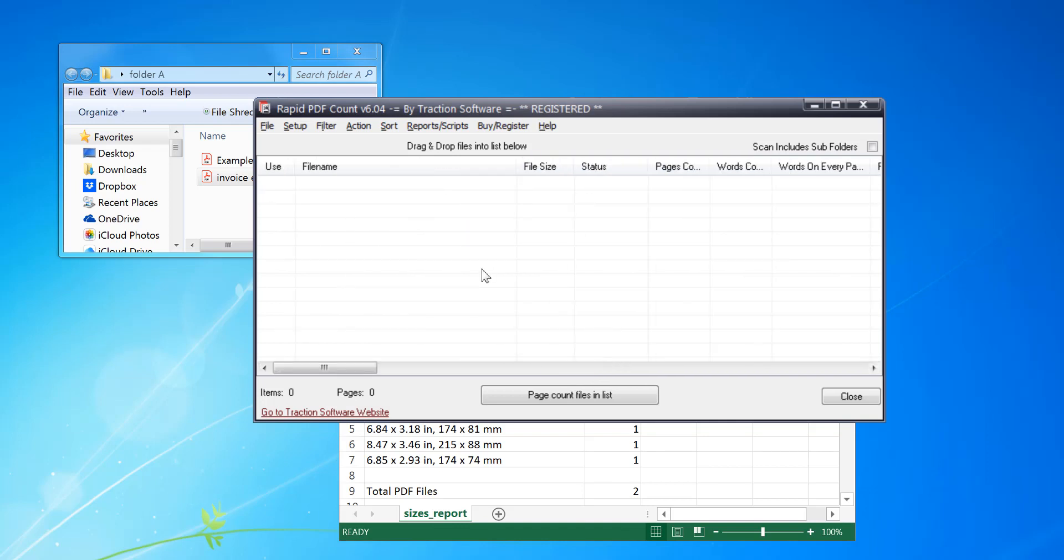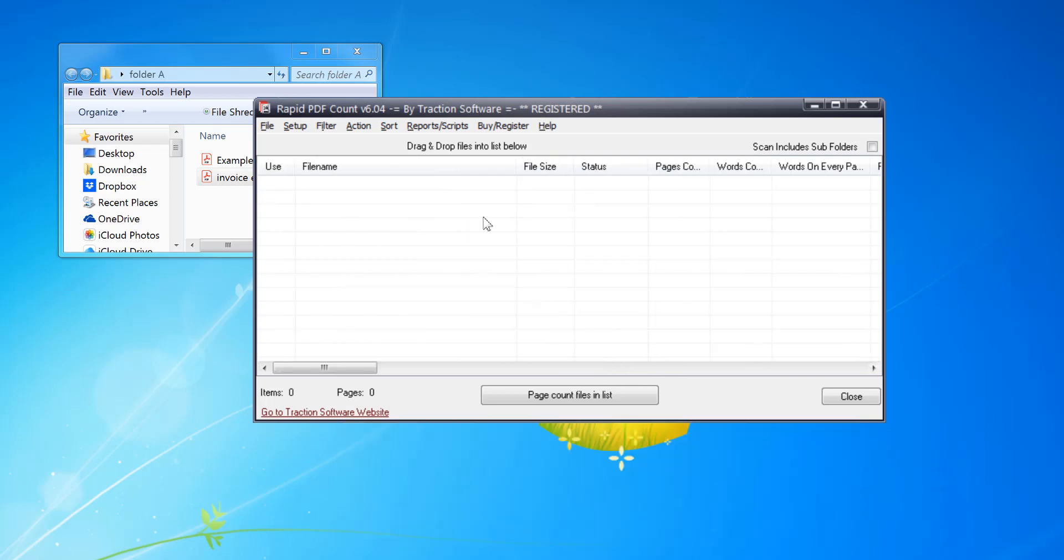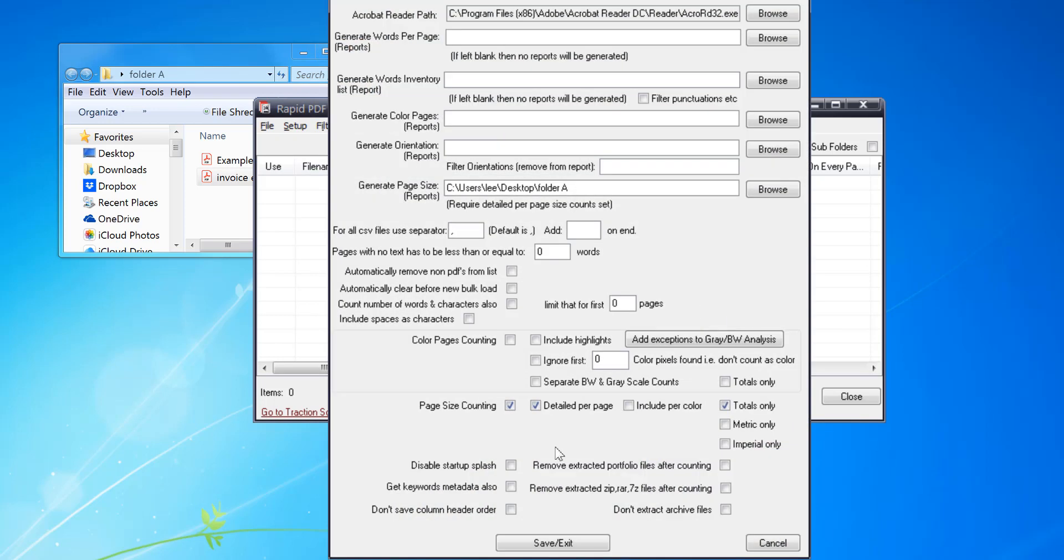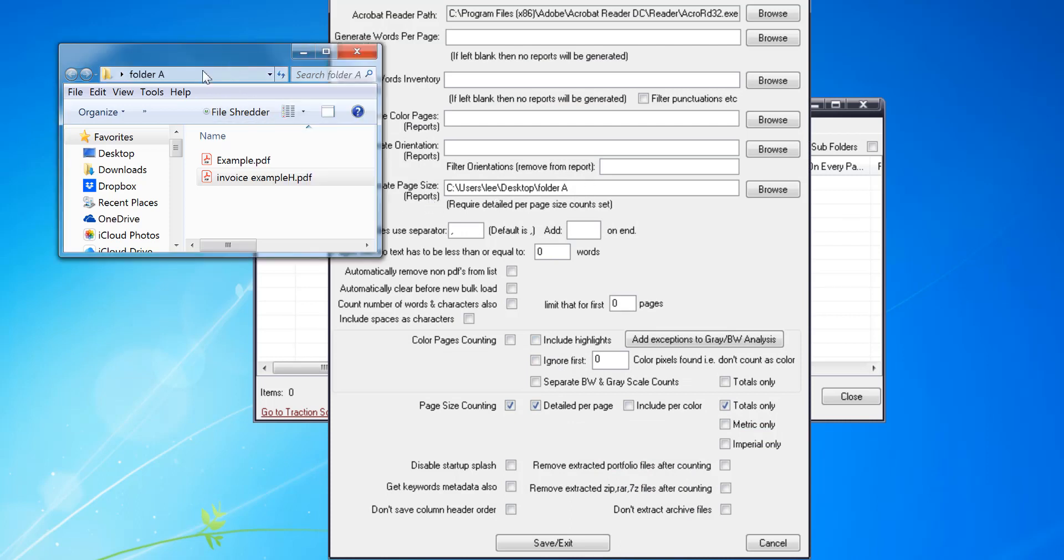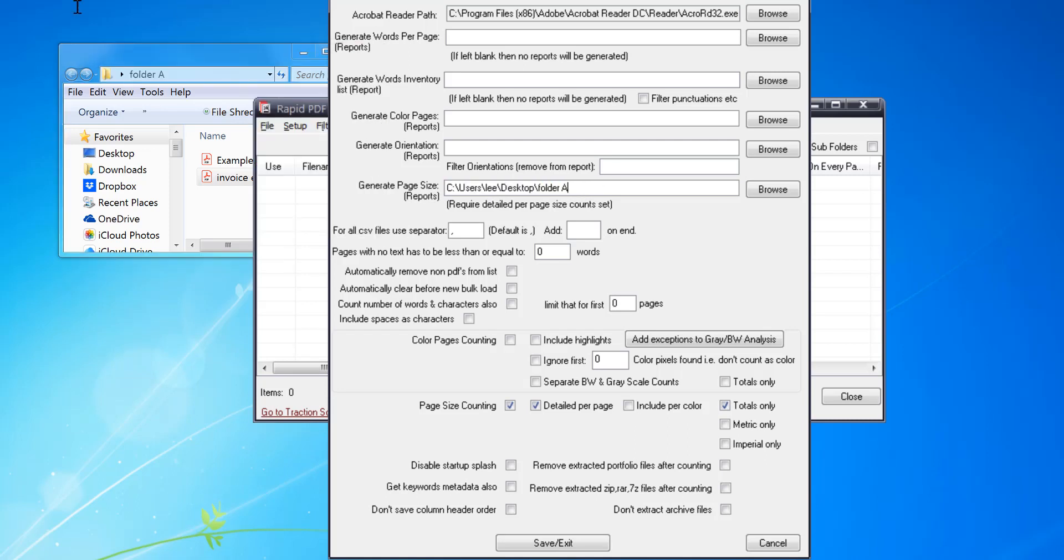So to start from scratch, your software will load up like this. Now you're going to set up options. Now I want to set the generate page size reports folder, so I'm going to set it to this example folder here. So you can either just cut and paste it in, or you can browse to the folder.